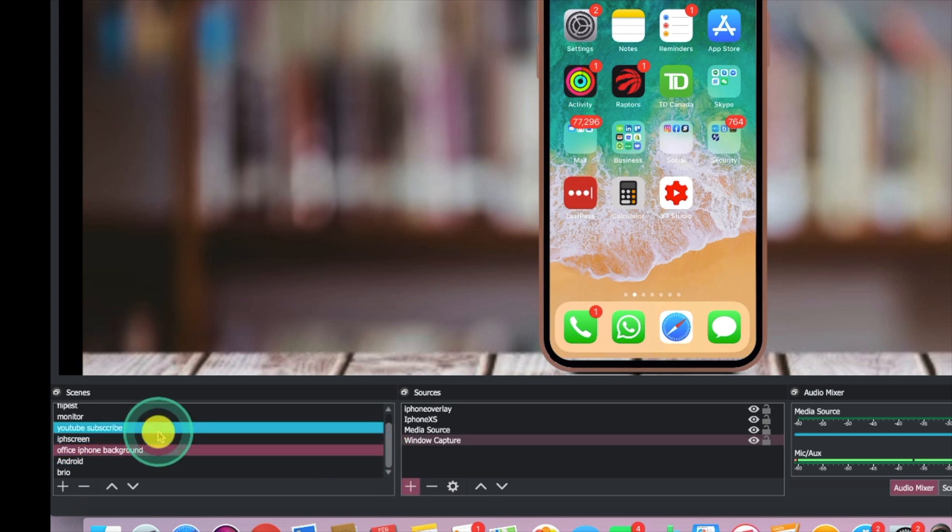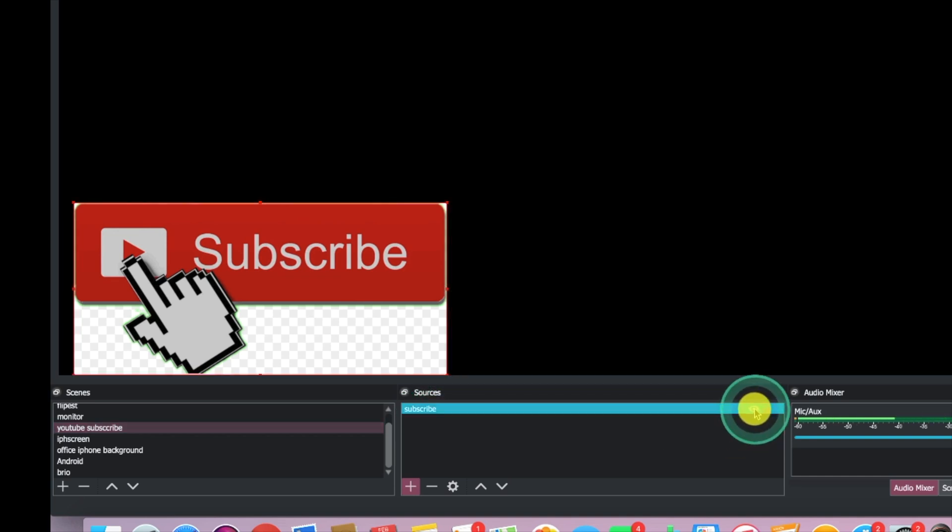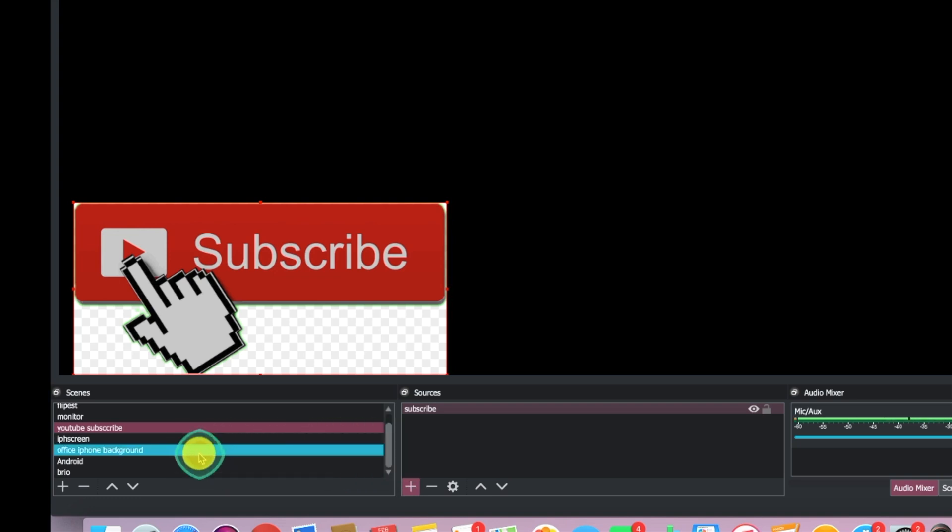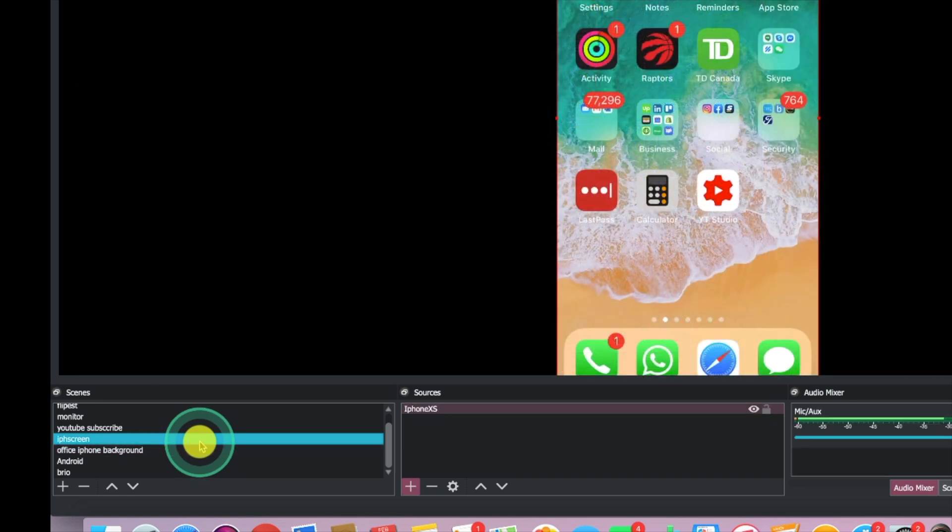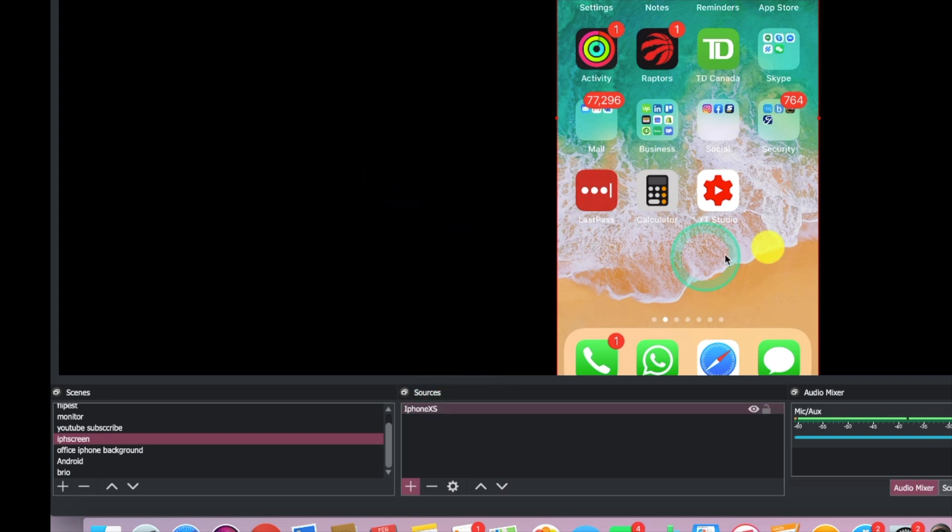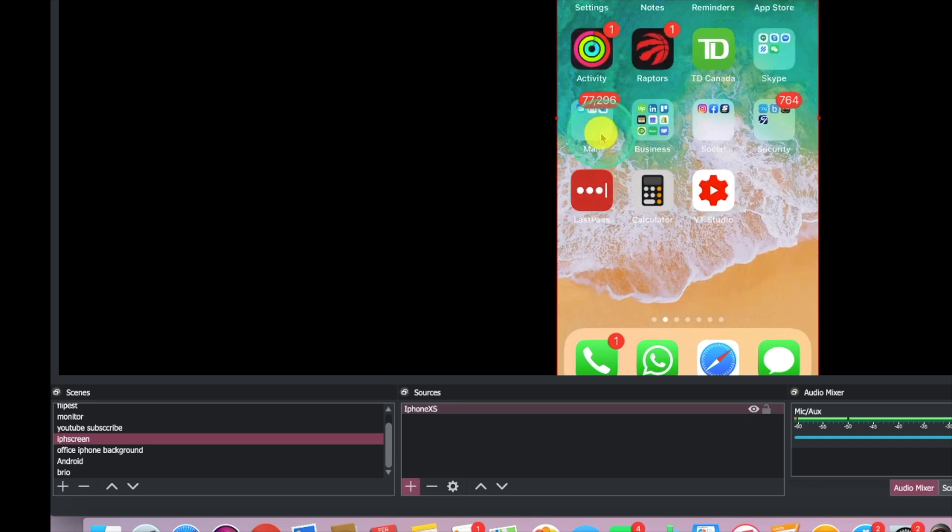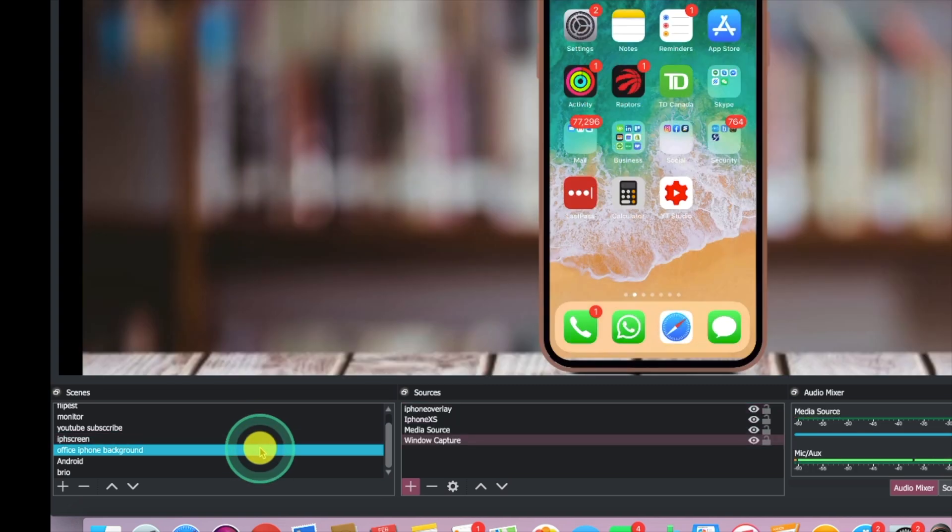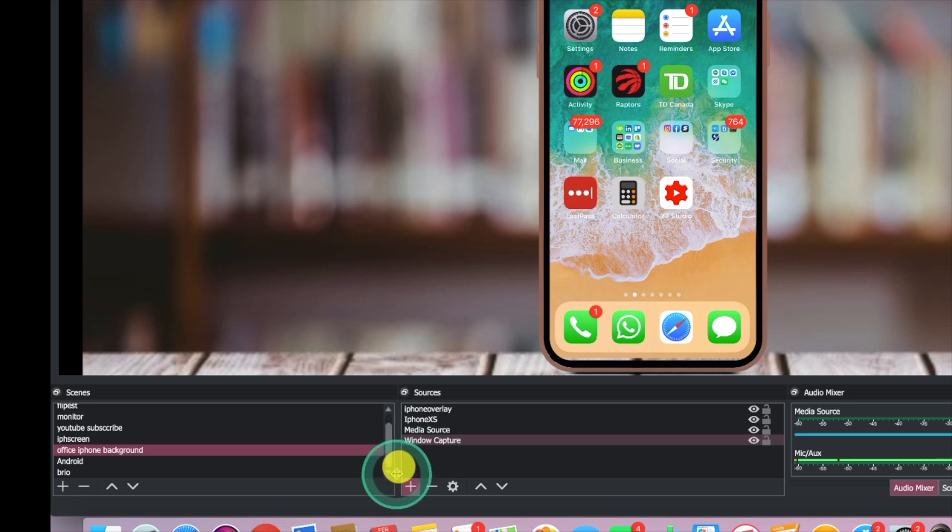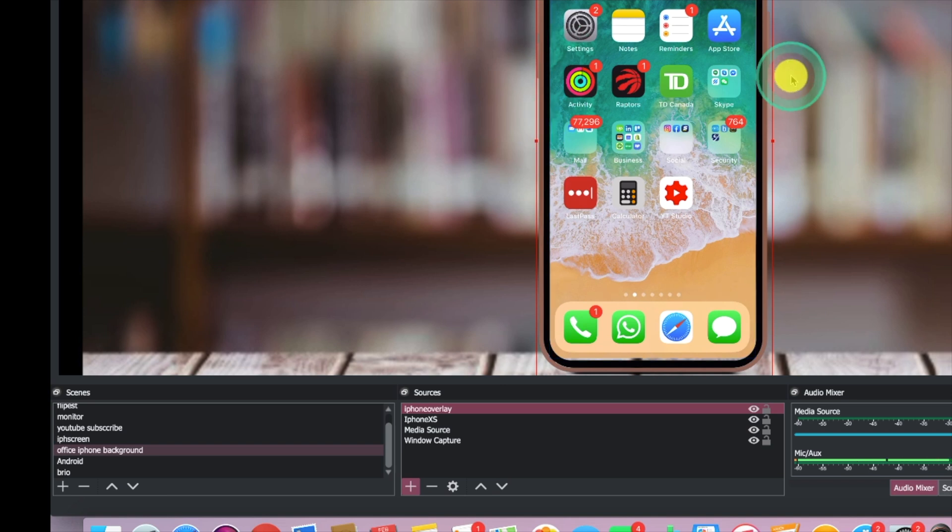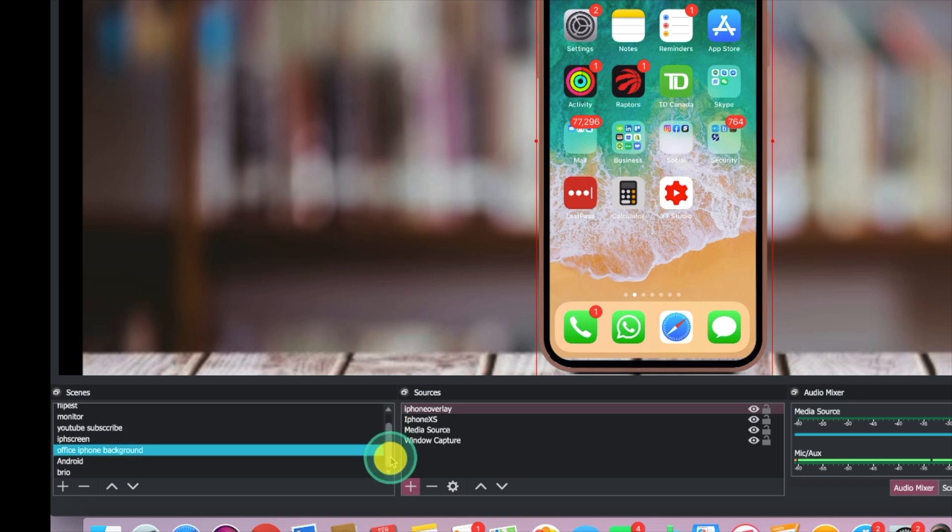I have my iPhone XS device which is being captured and then I have my media source which is right here. Here is a YouTube subscribe button. I can click this little eye to remove it and click it back on again. I'll show you another one with the office iPhone background. In the sources there's no other media, it's just my iPhone itself which is being captured. But if I go to my other one which is the office background, you can see I have a media source in the background, my iPhone, and then the iPhone overlay which I grabbed off of Google somewhere. But anyways that is kind of a brief explanation and let's get into adding your iPhone into OBS to record.